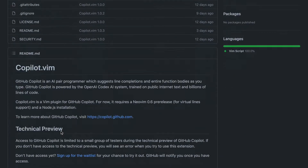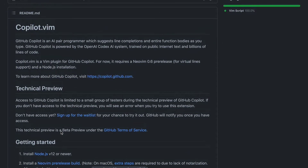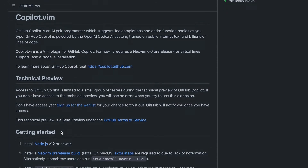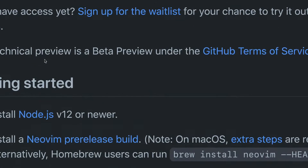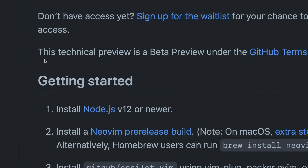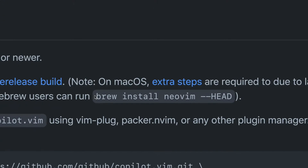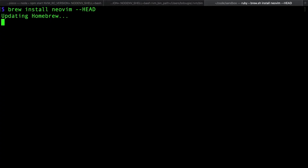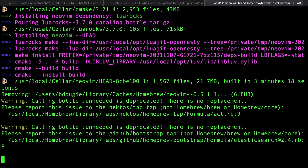Head over to the GitHub Copilot repo and find the NeoVim plugin. Inside the readme, you have instructions on how to install this. First, you're going to want to install the nightly version of NeoVim, because this has the latest and greatest and everything needed to make this work.